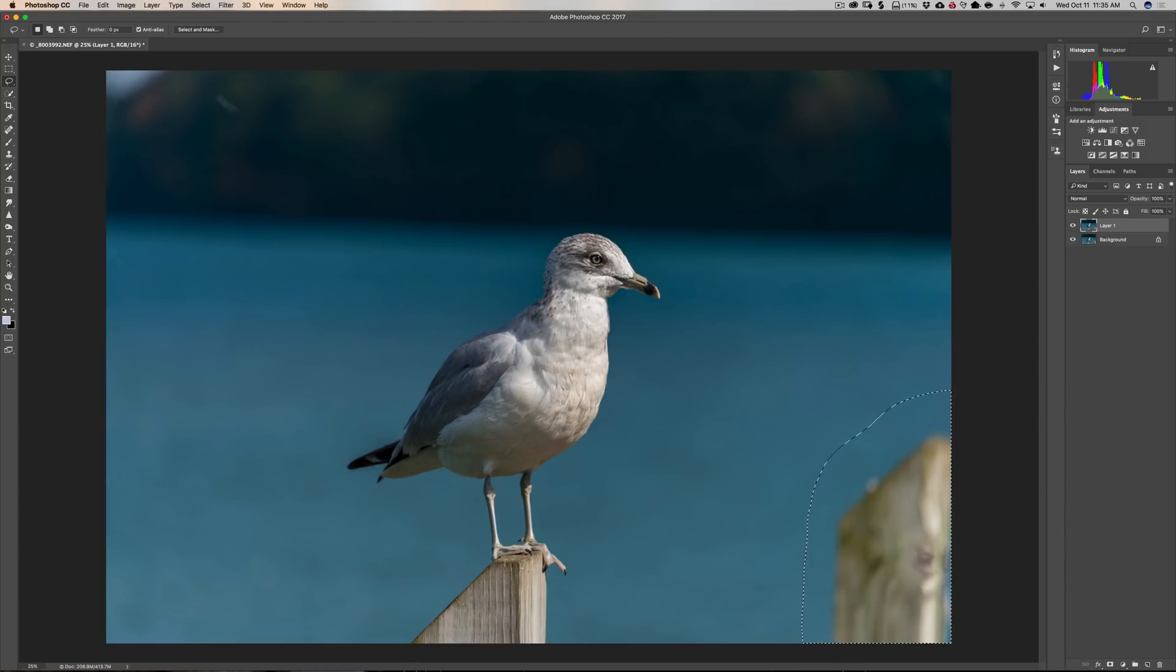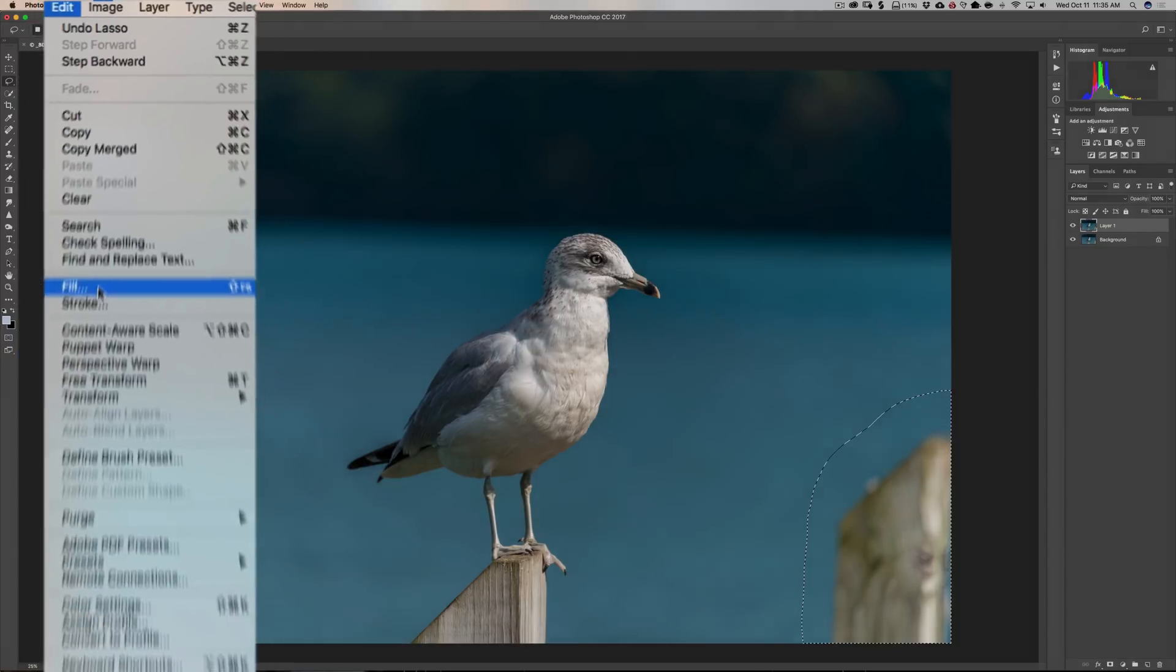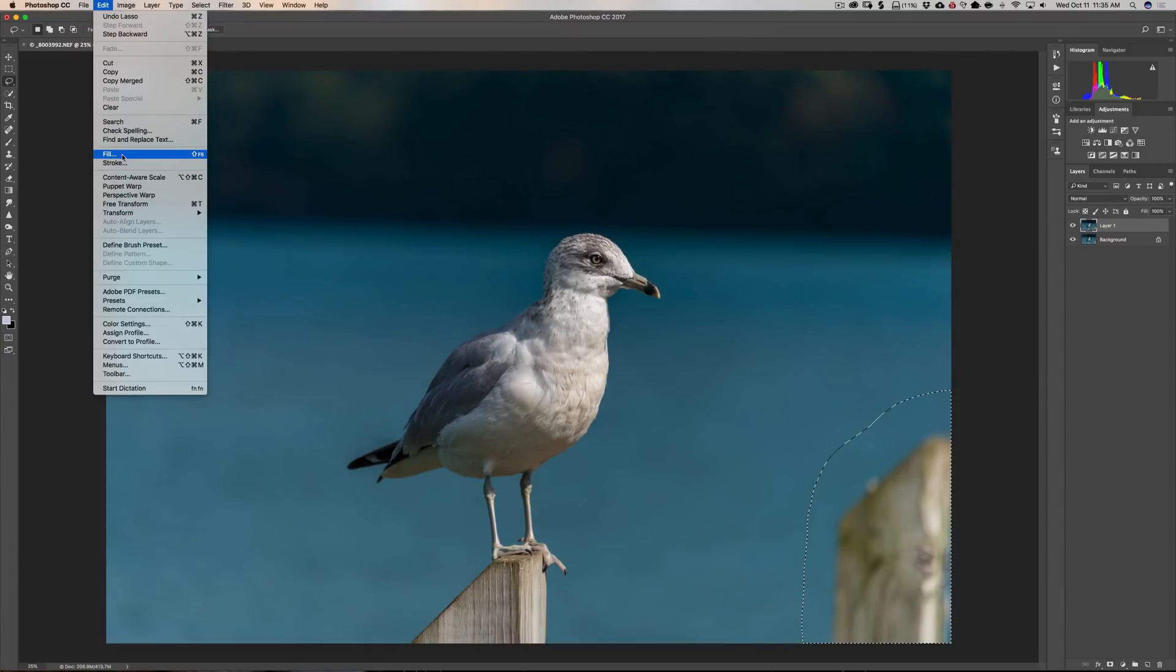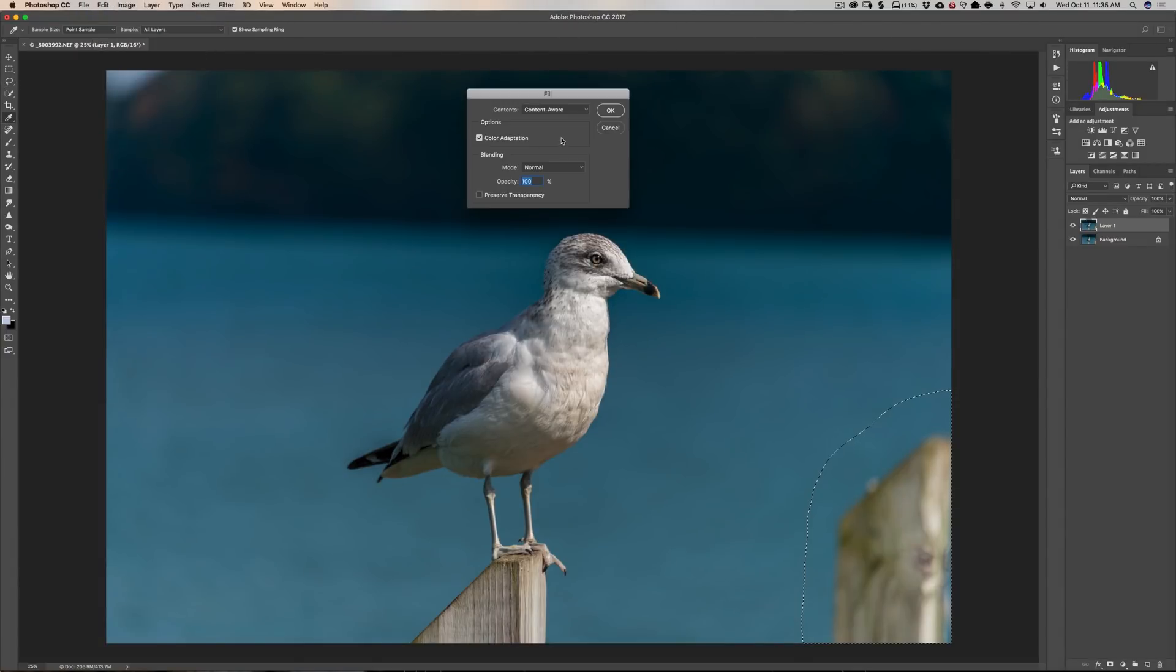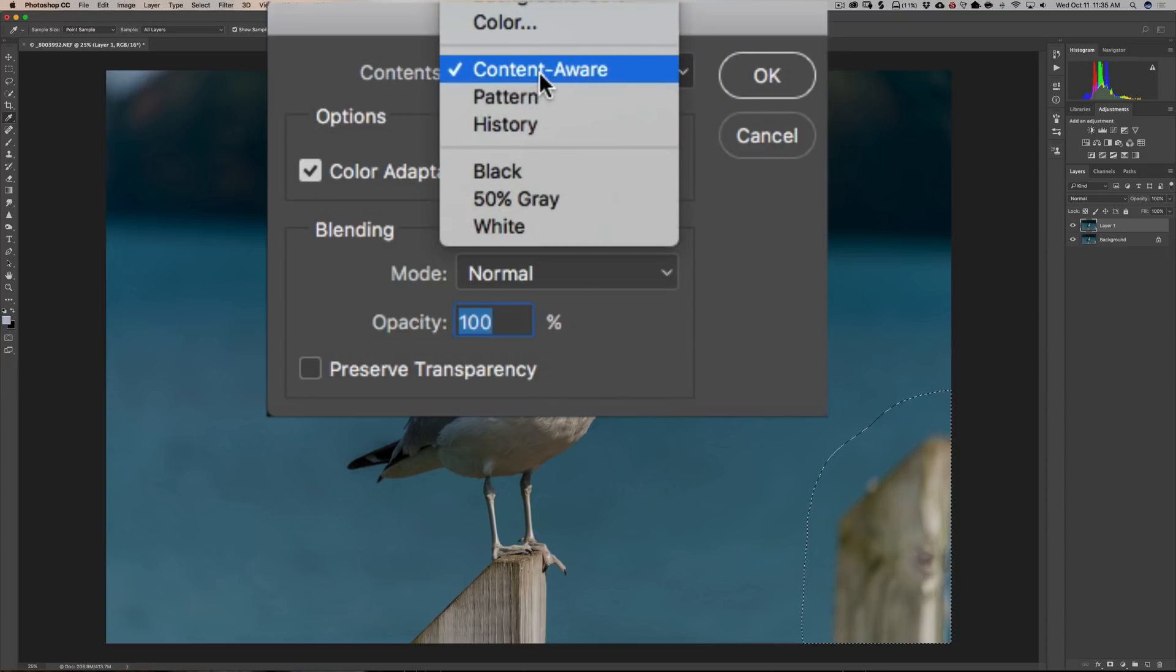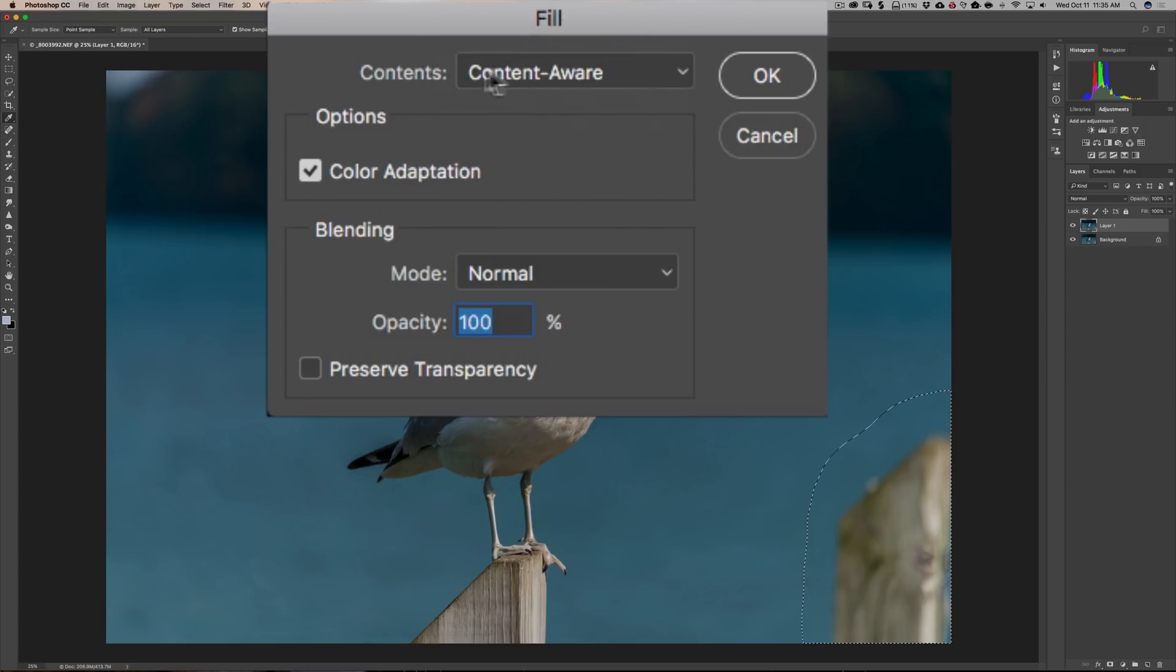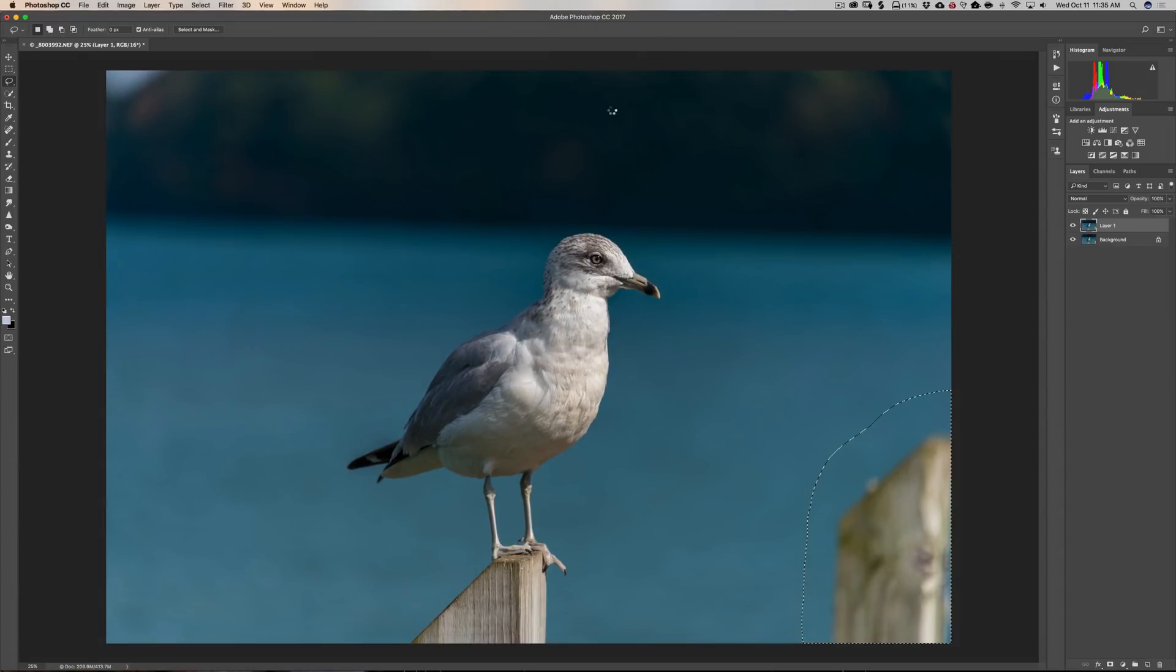Now I want to fill that selection in with the surrounding area that will get rid of this post. And to do that go up to Edit Fill. And a keyboard shortcut for this is Shift F5. If you have a Mac you'd have to hold the Function key in along with that. So on a Mac it's Function Shift F5. And when you do that you'll see the Fill dialog box comes up. And what you want to do in this drop down here make sure that you're using Content Aware. Color Adaptation is checked. Blending is normal. Opacity is 100%. And then just click OK. And Photoshop does all the work. It looks at the surrounding pixels and does its best job of filling in this area with what is around it.